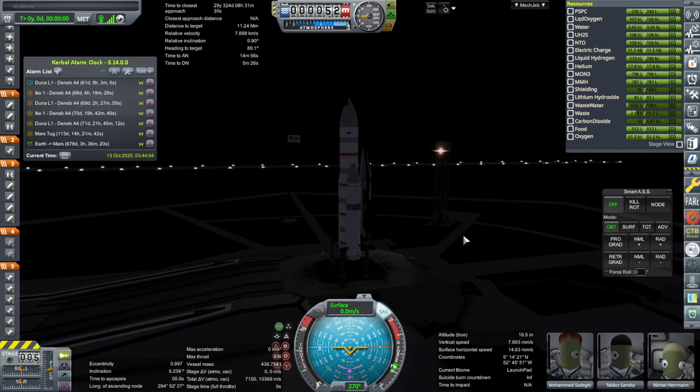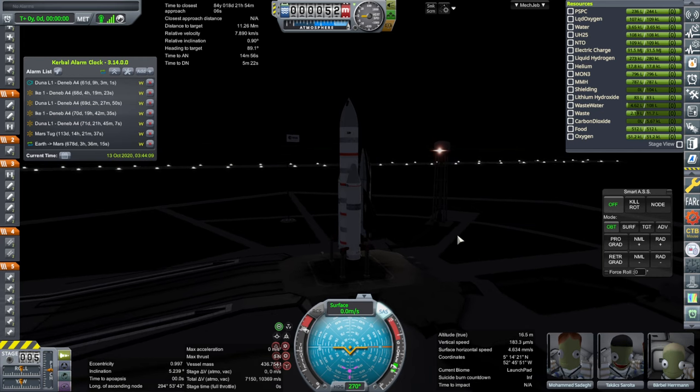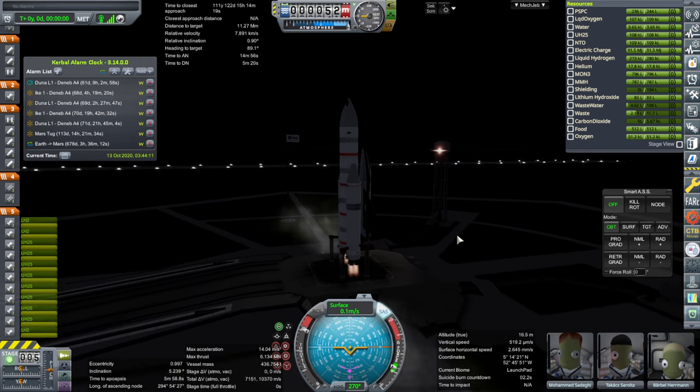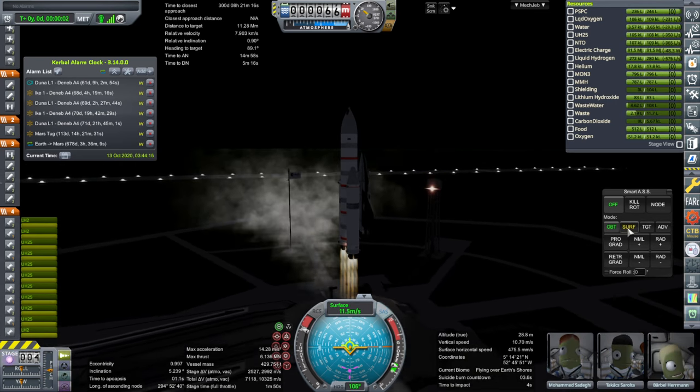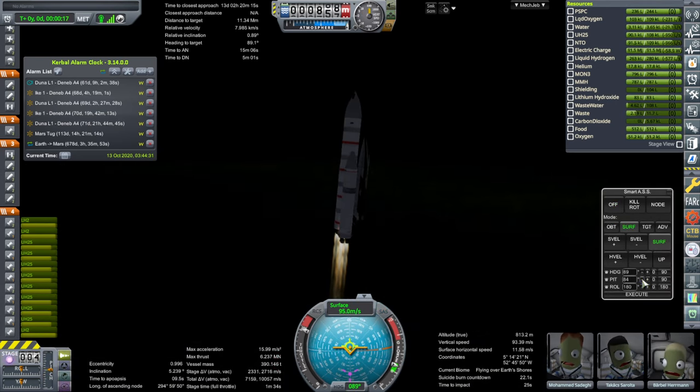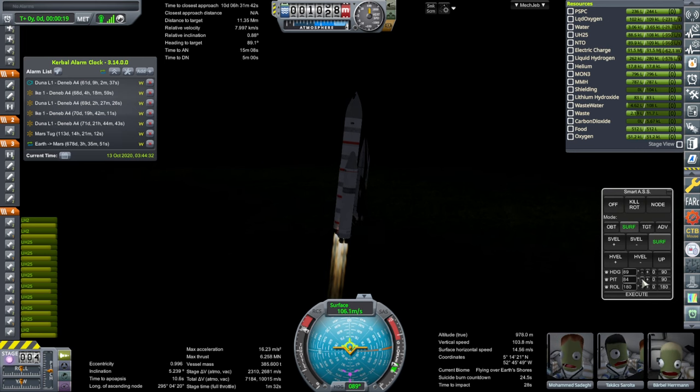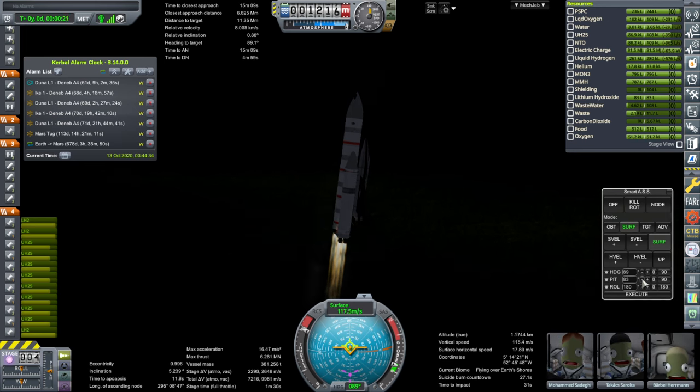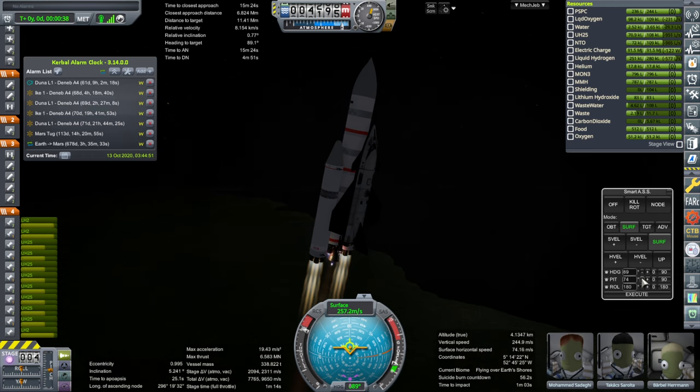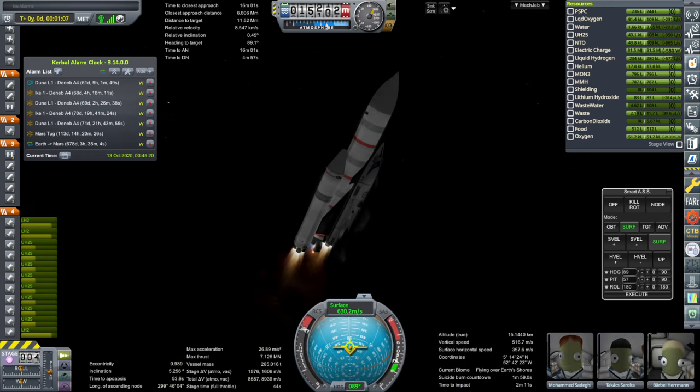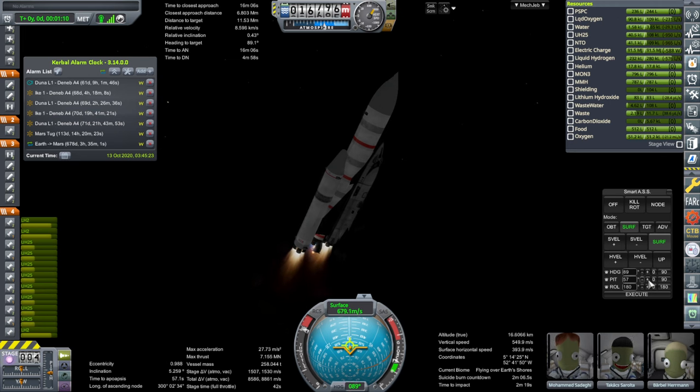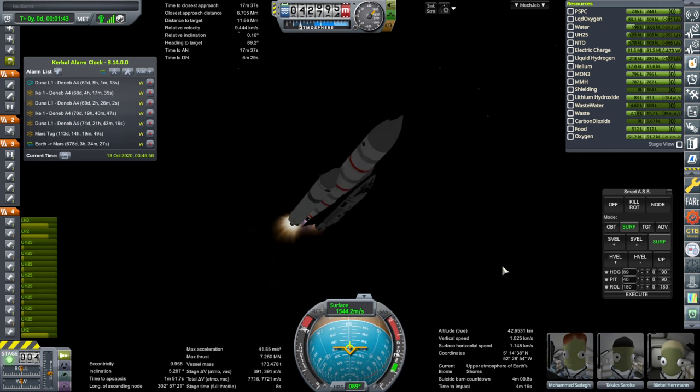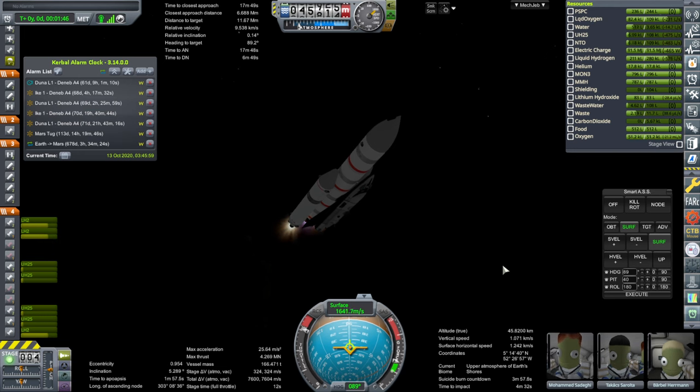Here they are. SAS on. Throttle not working today. Throttle is up. Ignition. And launch. All is well so far. It's loud. We should be through Max-Q now. Magic cutouts for G-forces.